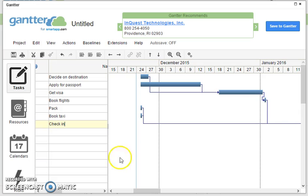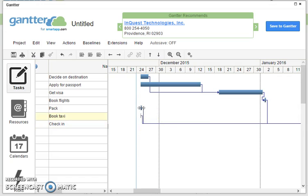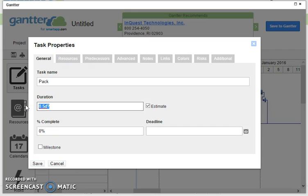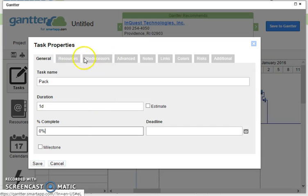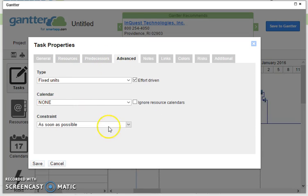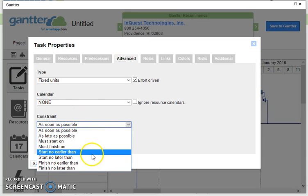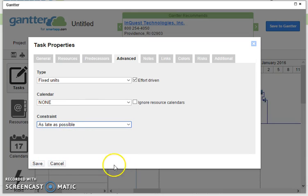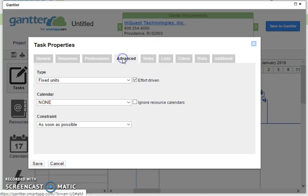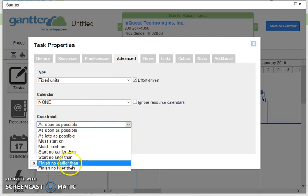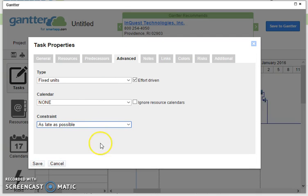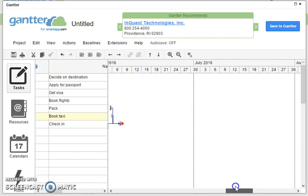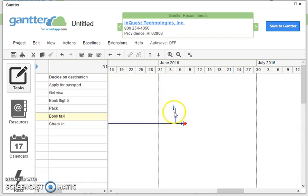Now booking the taxi I can do that quite late, so actually what I can do is I can change this and say, well packing my bag is going to take one day, there we are, and I'm going to go to advance and say it should be start as late as possible, there we are, and then booking my taxi again is going to start as late as possible. So now we can see we've got our full chart where all of these things are scheduled to happen as early as possible, and then right over here I pack, book the taxi, go to the airport and check-in.